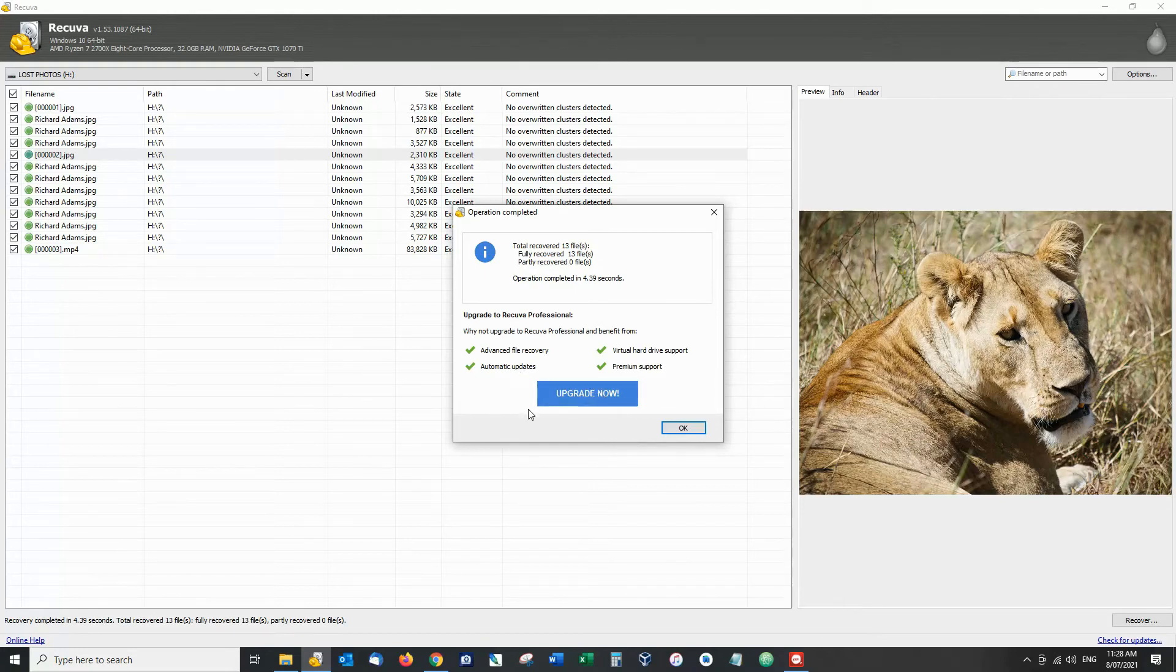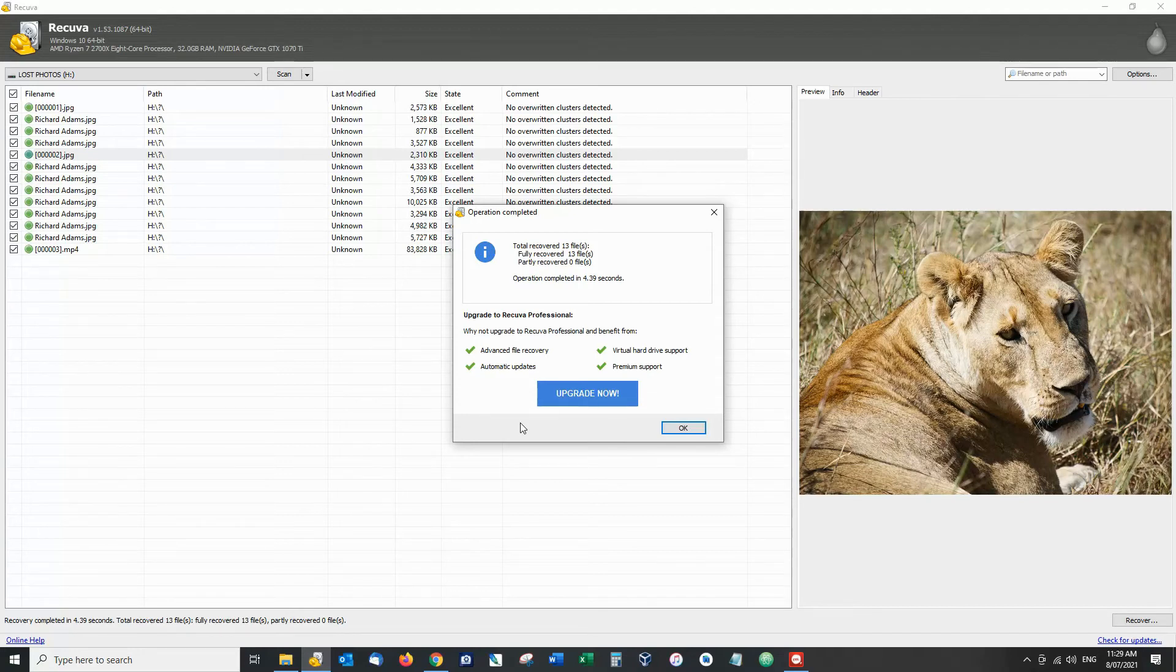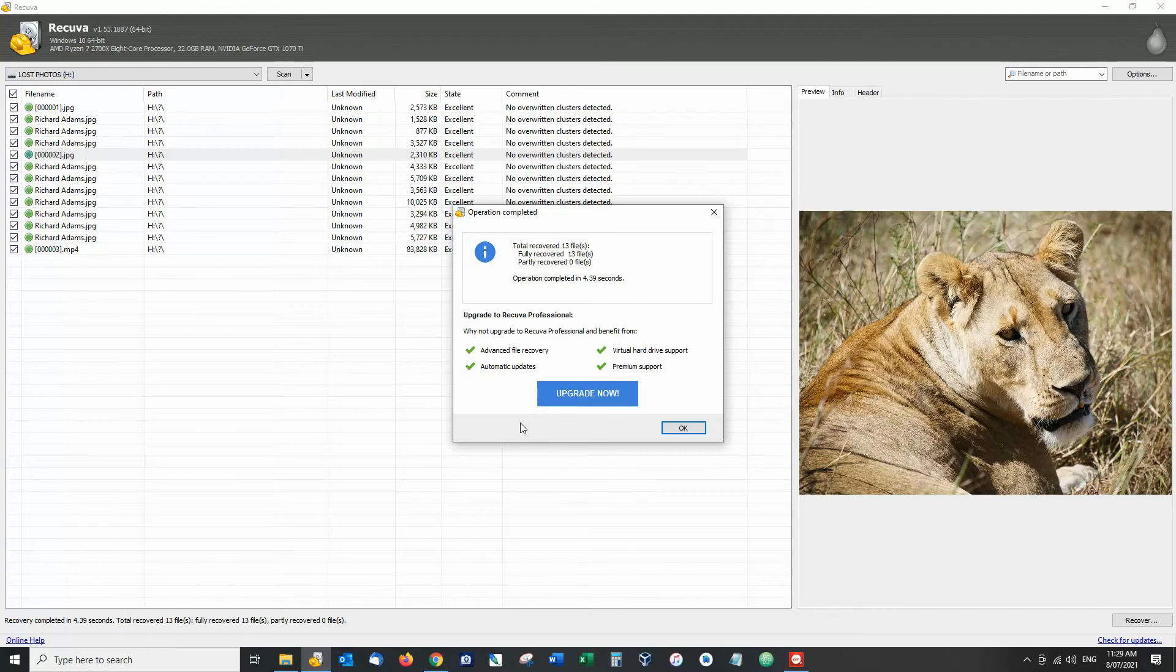Now right here you do have an option to upgrade to Recuva's premium package the professional which is a little bit more elaborate and is worth considering if you find yourself still unable to retrieve your files with the free version.